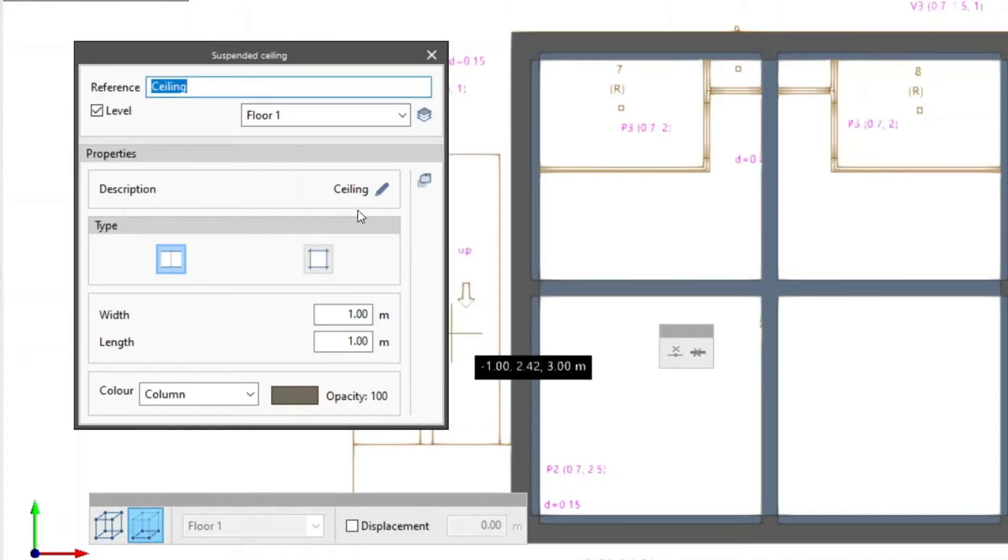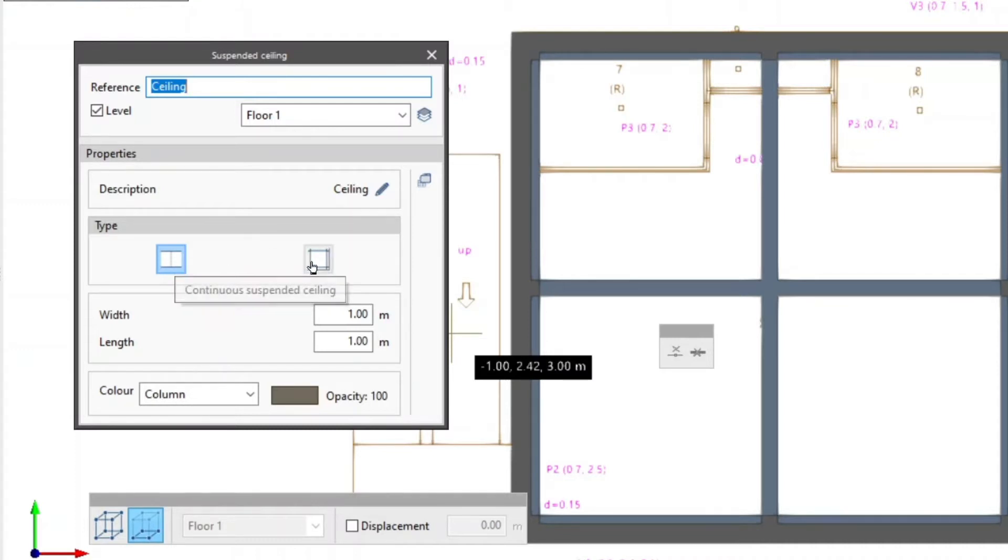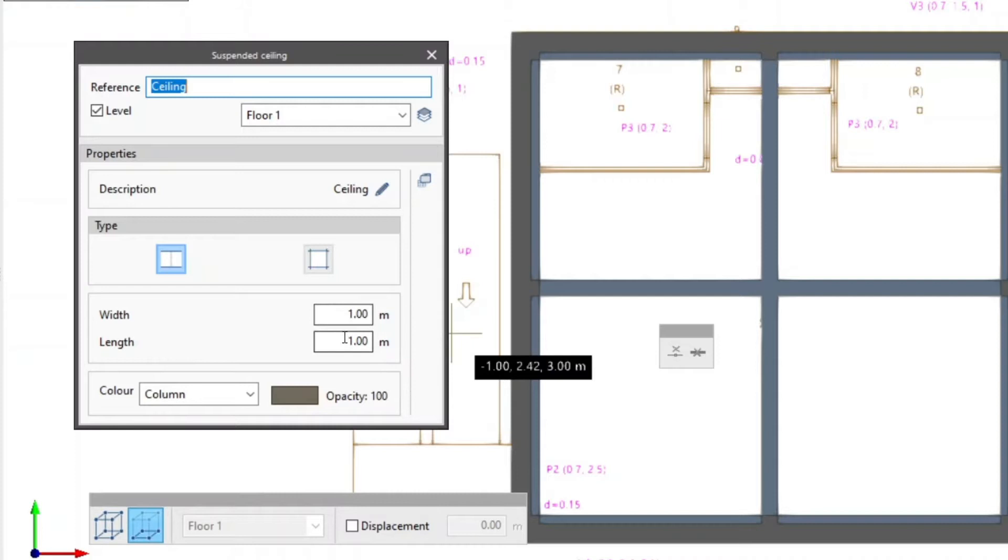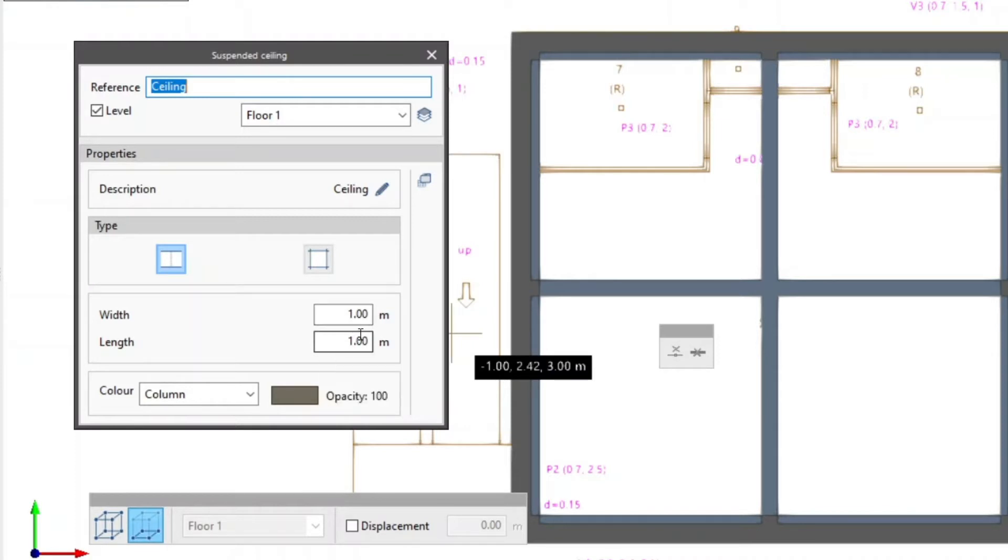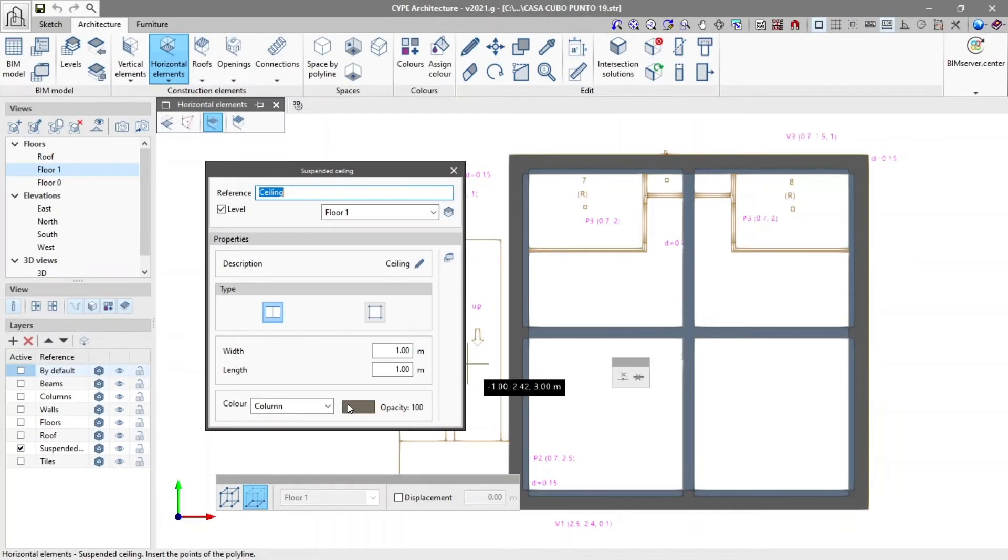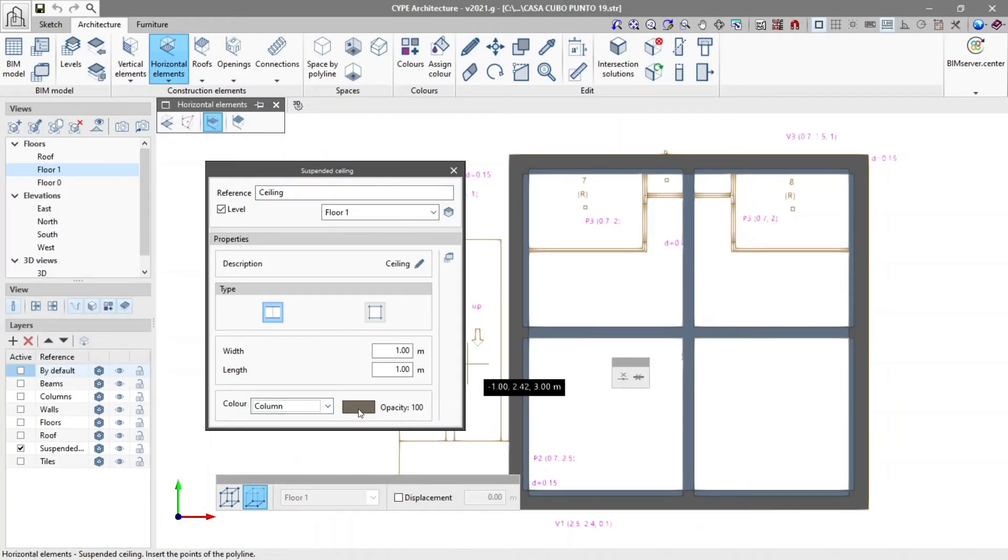We choose the type of suspended ceiling, which can be the continuous suspended ceiling or removable suspended ceiling. In properties we can also define the panels of the suspended ceiling. In the same way as other site architecture elements, we can assign a color to the suspended ceiling from those already defined in the color group in the architecture tab.